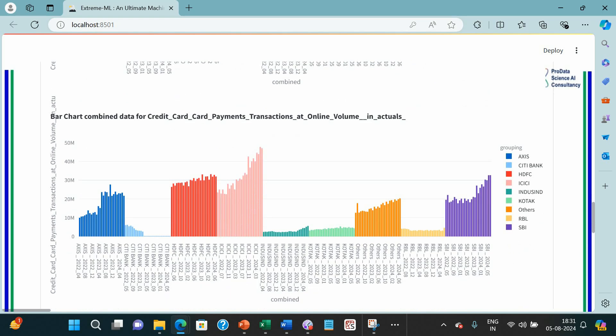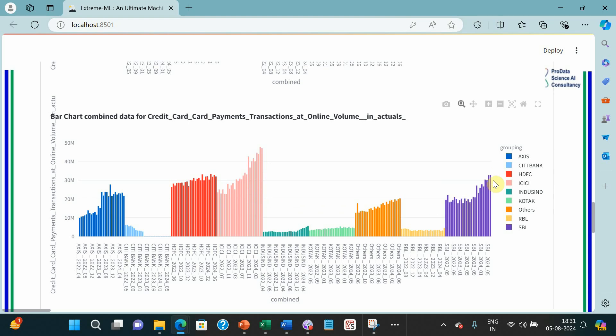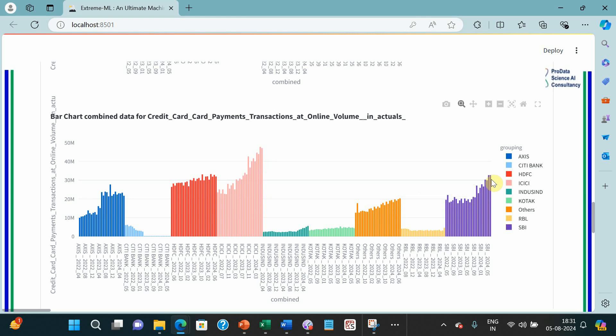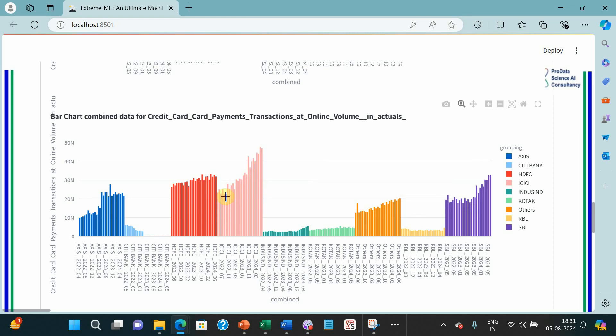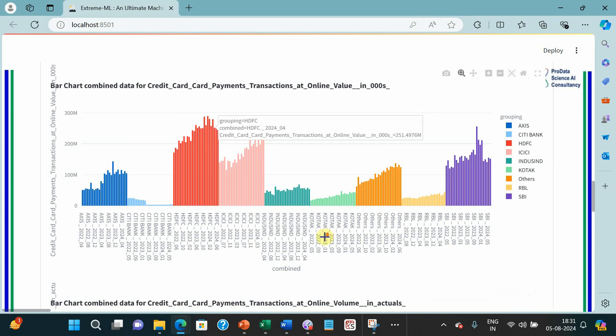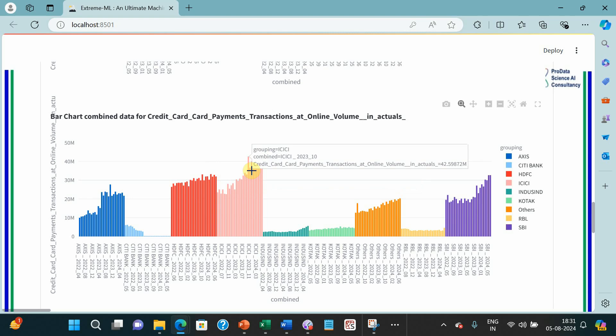Now look at the number of transactions. This is very significant. If you see number of transactions, in case of SBI card also it is increasing. The value was not, but the number of transactions are increasing. It means it is almost retail stuff. Same goes for ICICI. It is almost even bigger than HDFC, not in purchase value but in terms of number of transactions. It is even bigger than HDFC.